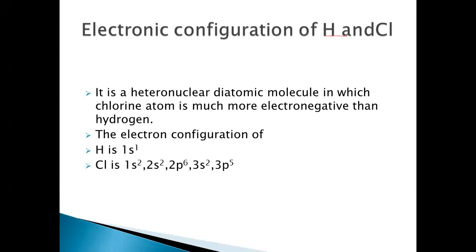Now for HCl, during the formation of HCl, the hydrogen atom and chlorine atom combine. This is a heteronuclear diatomic molecule because the two atoms that are combining are of different types. Hydrogen has atomic number 1, so its electronic configuration is 1s1.